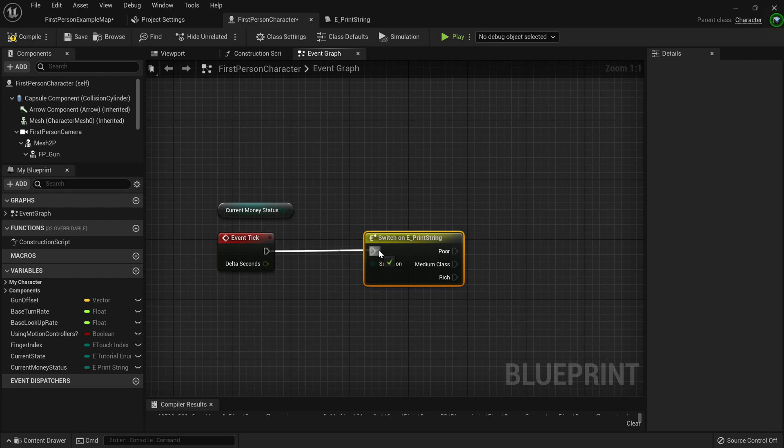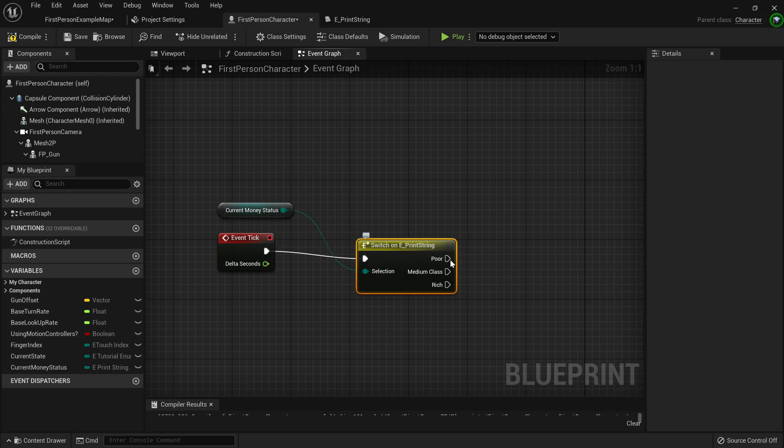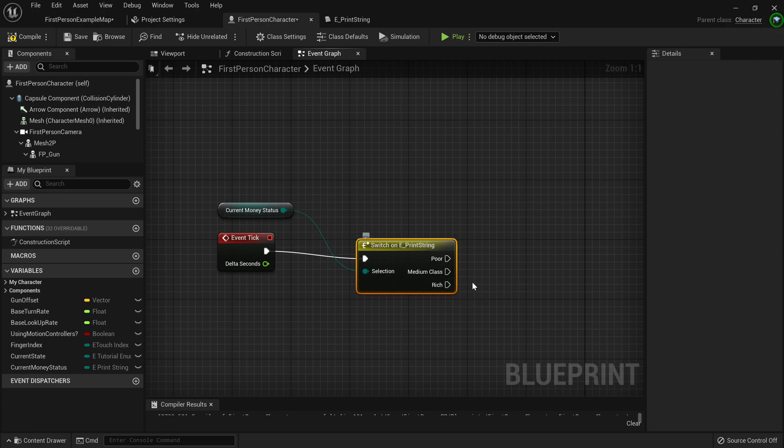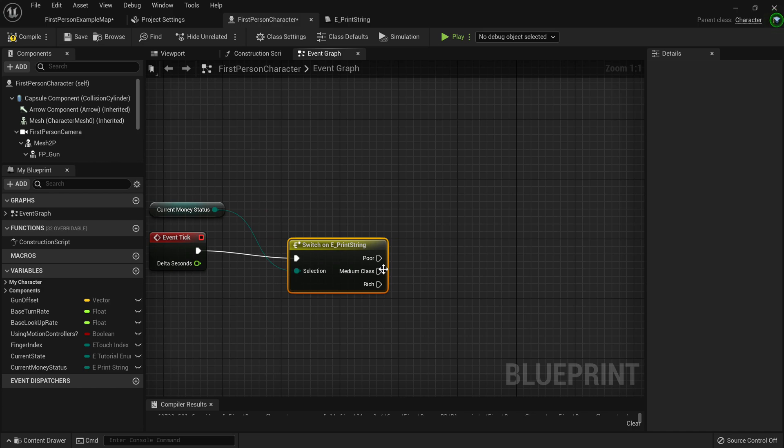So if you go from the event tick, if the current money status is poor, it can execute different code. If it's medium class, it can execute different code. Or if it's rich, it can run different code.